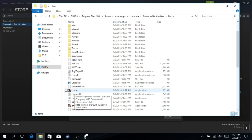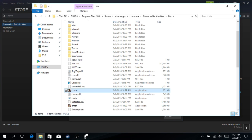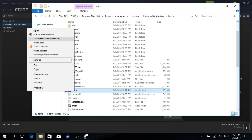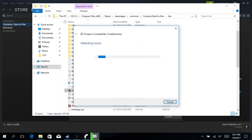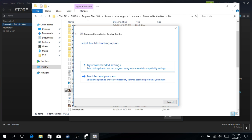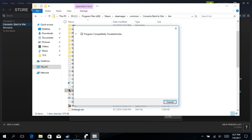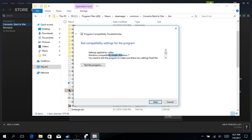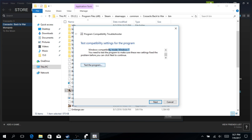But once it's all on there, right-click this file and go up to Troubleshoot Compatibility. Again, that's CSBTW that you're right-clicking. Windows is going to do its thing here, detecting issues. And now you get these two options. What I did the first time was try Recommended Settings. For me, it did Windows Compatibility Mode, Windows 7. And it says you need to test the program to make sure — so click Test the Program.